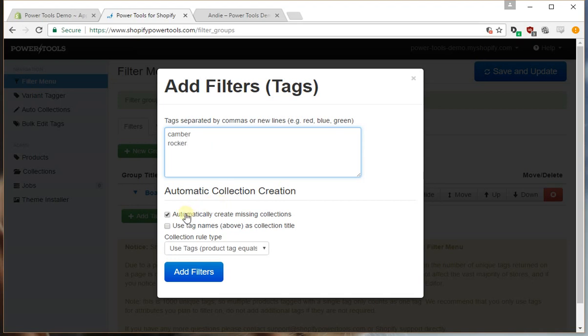Now these filters are going to need collections backing them so you probably want to always make sure that this option here is checked.